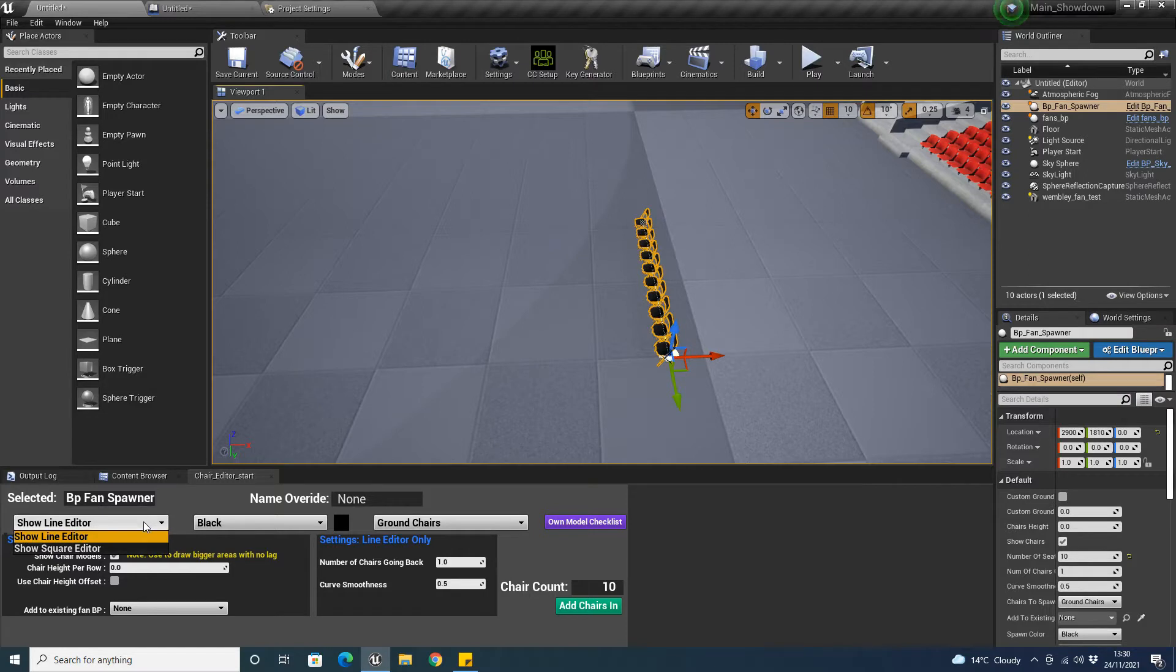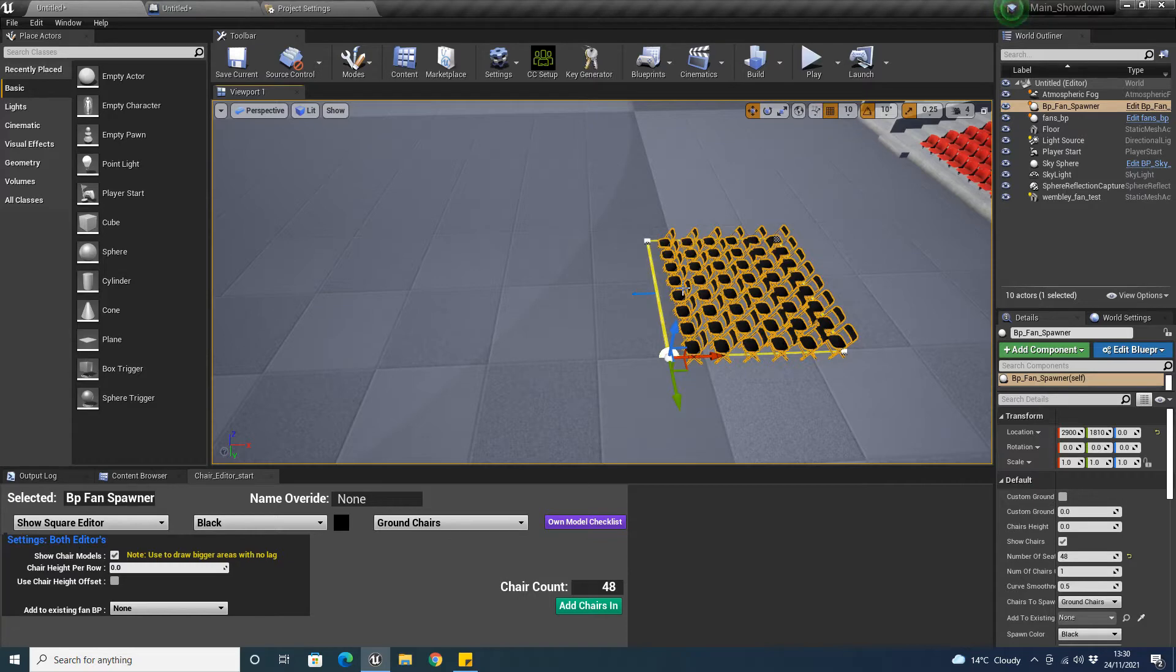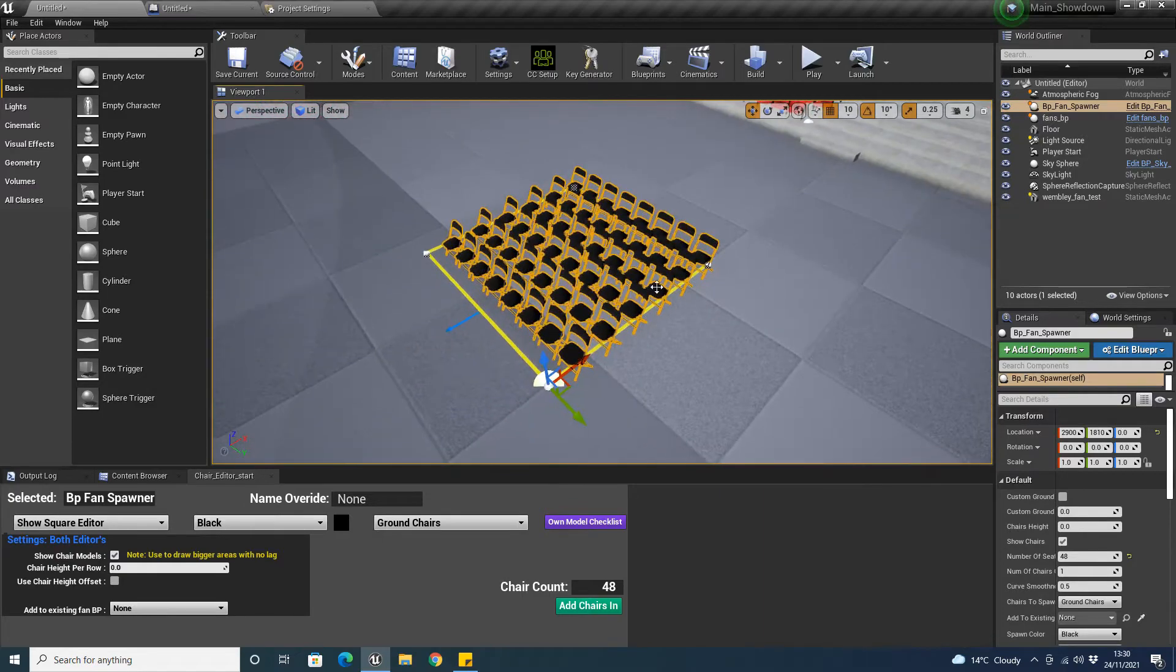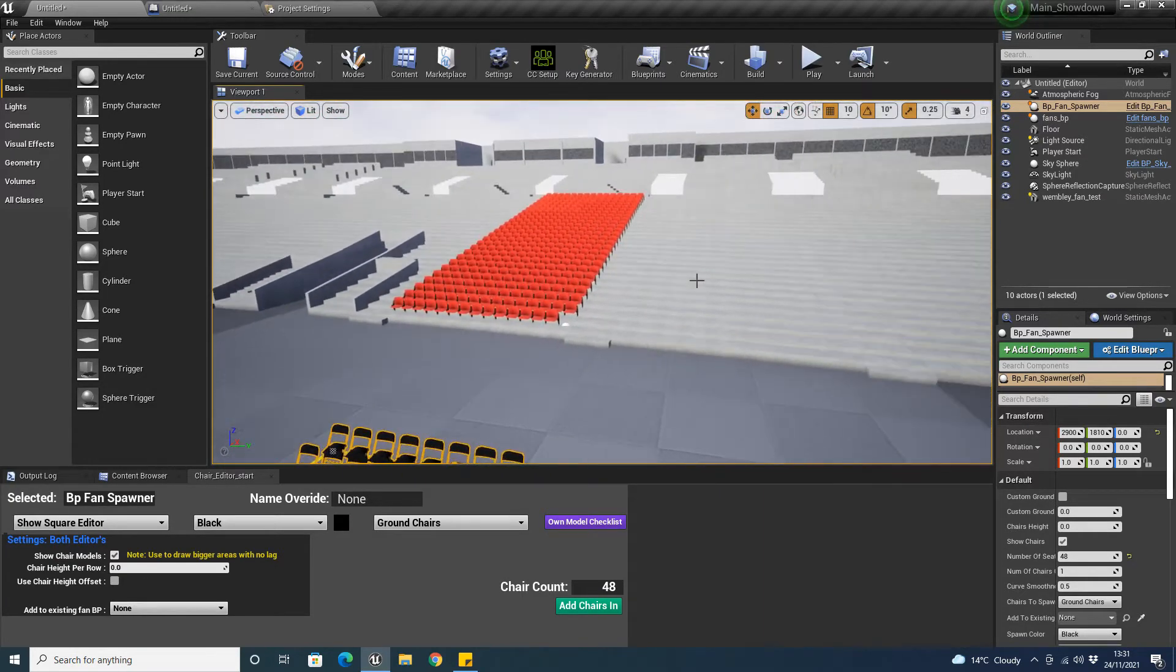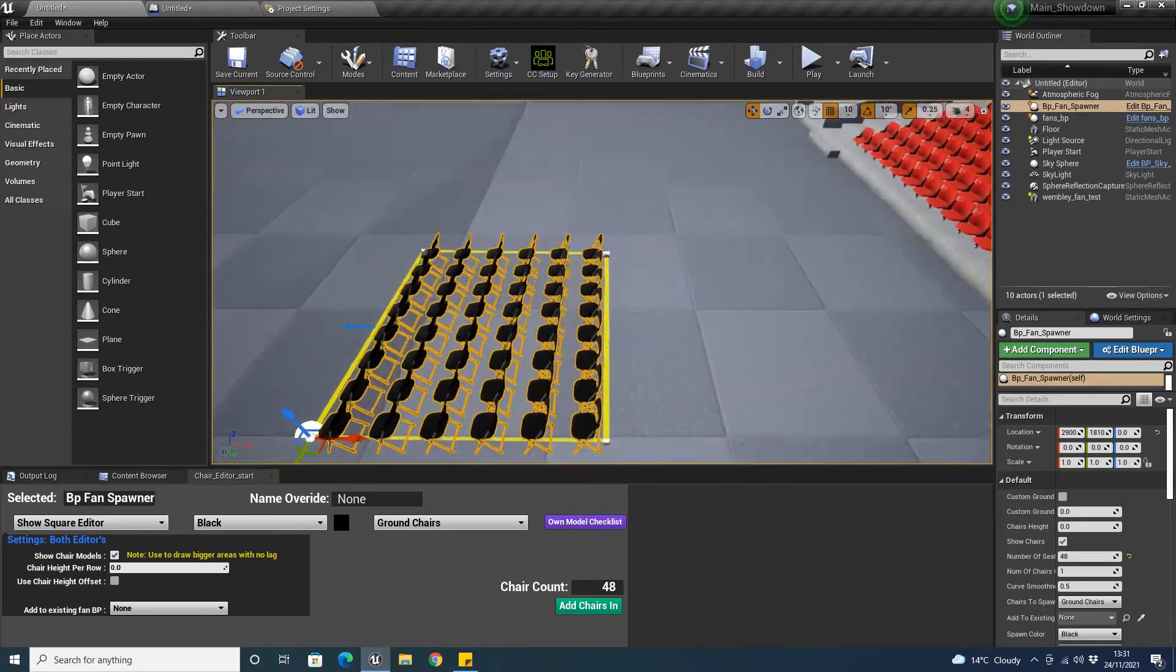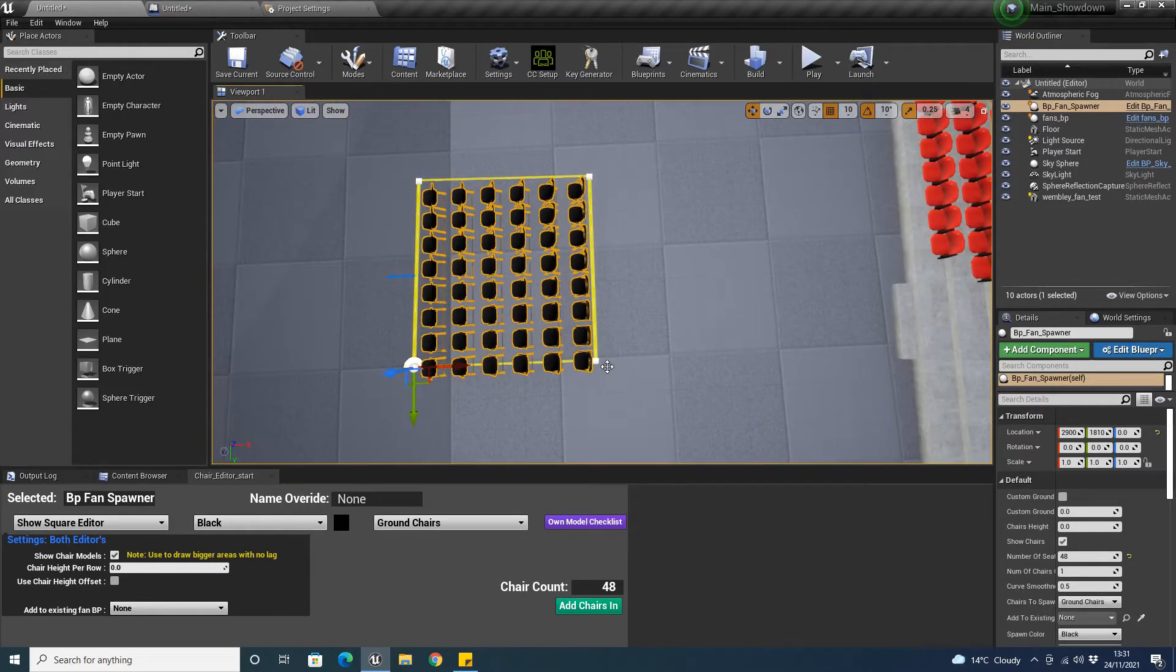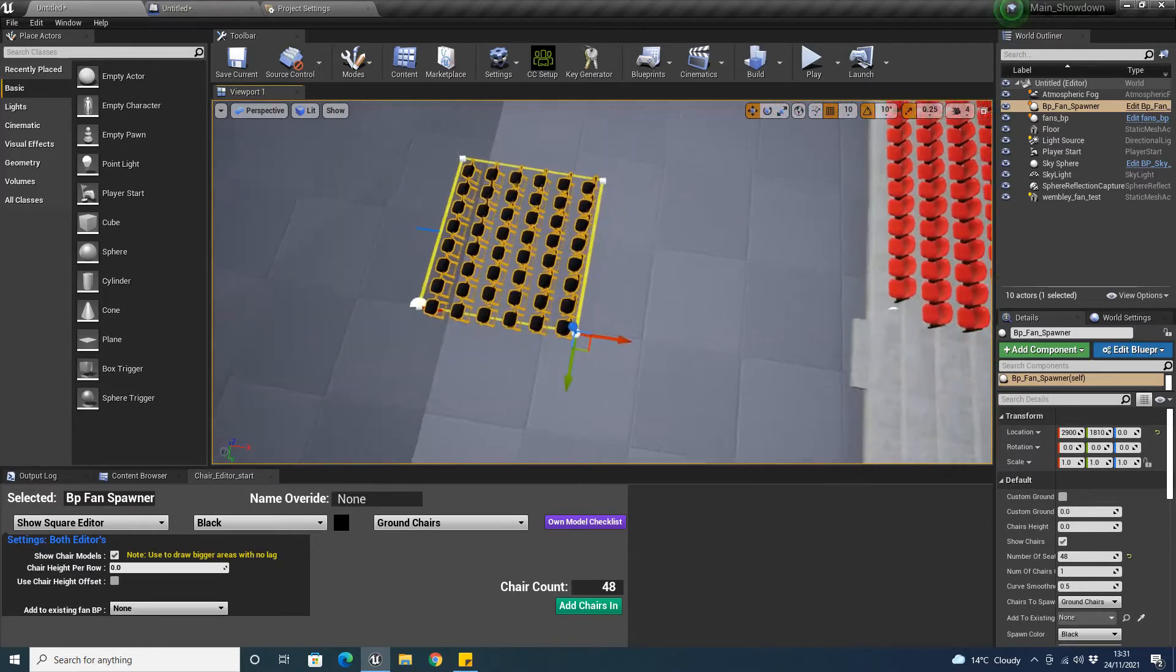You have two editors here. I've made a line editor which is the one currently selected. You see it's in a line. We've got a square editor. The line editor is for doing curves, if you're curving it, there's like a curvy bit of the stand, like a corner stand. But the square one is mainly used for box kind of shapes.